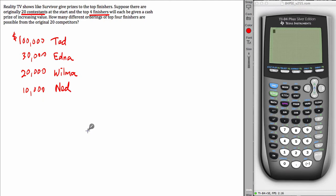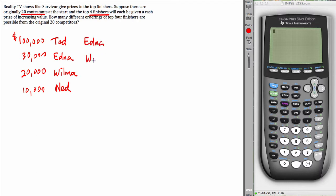Alright, that is a different result than Edna finishing first, Wilma finishing second, Ned finishing third and Ted finishing fourth.